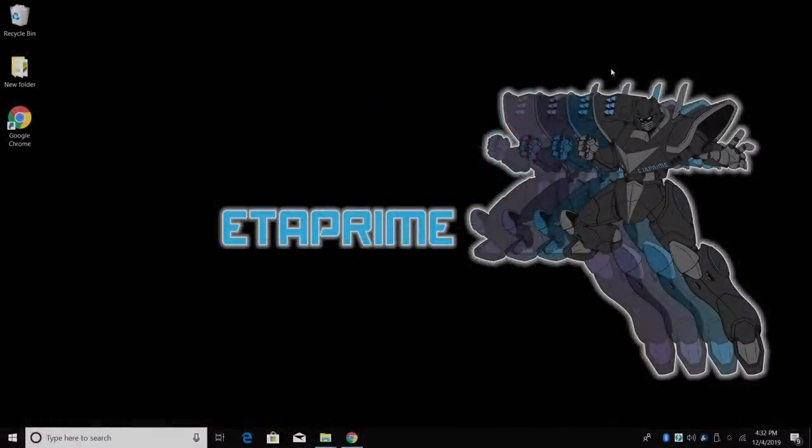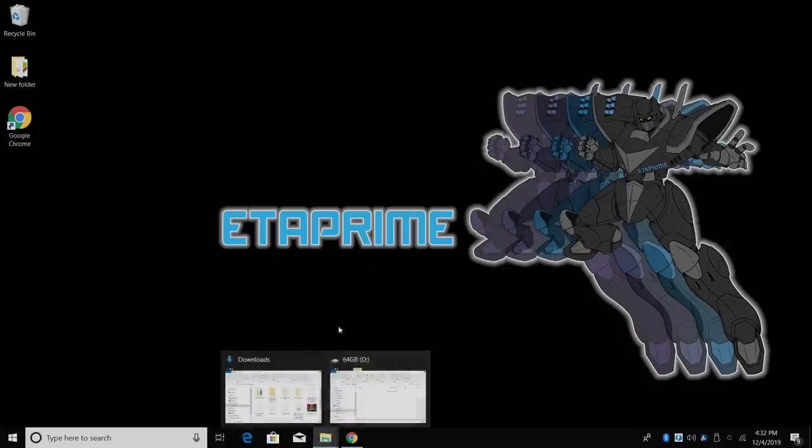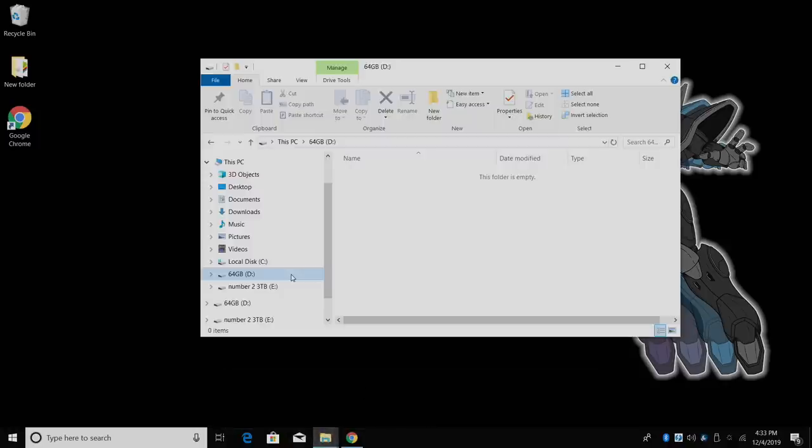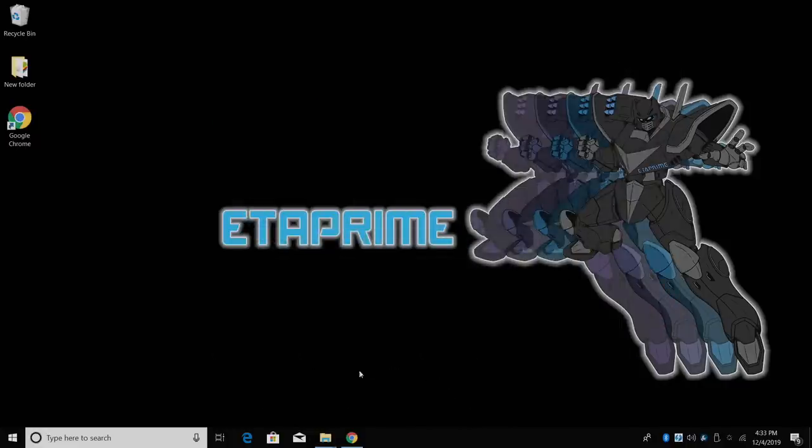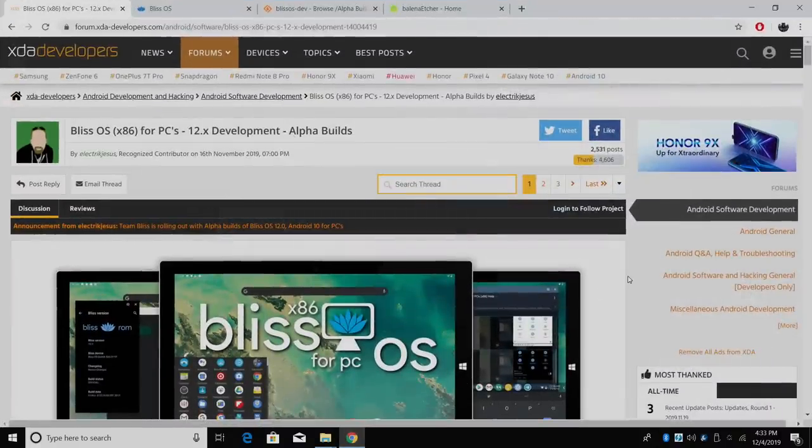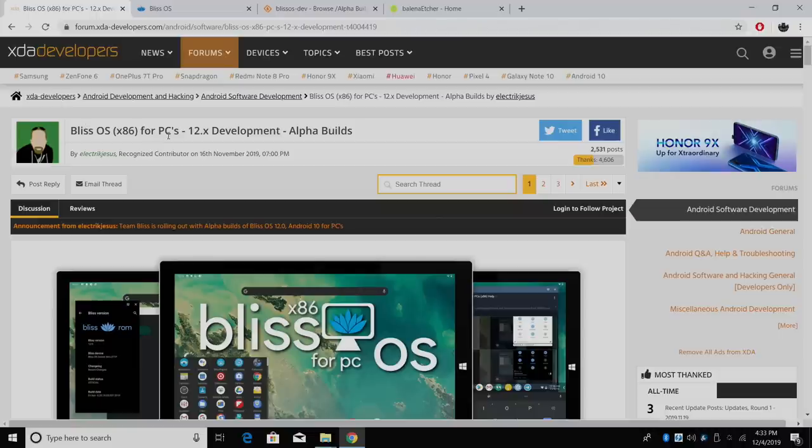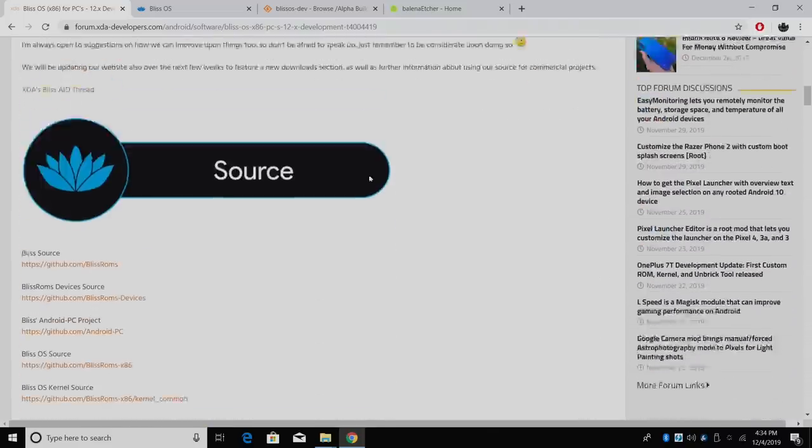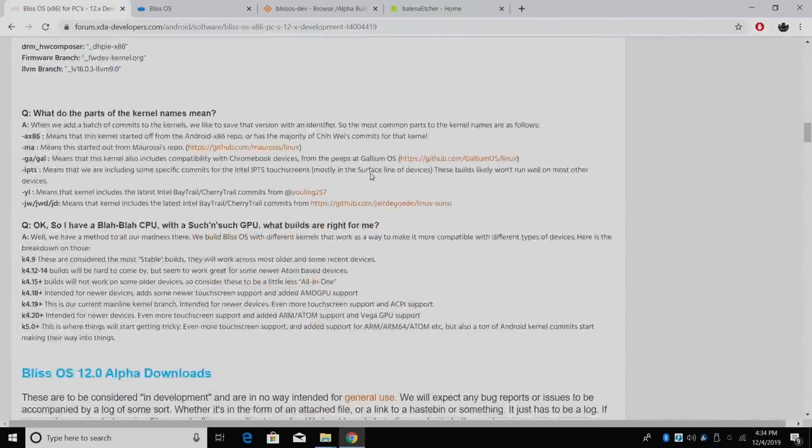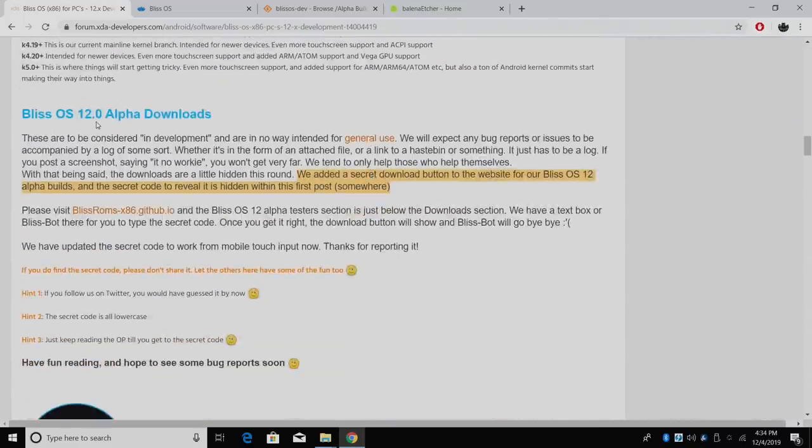So let's go ahead and get Bliss OS 12 installed on our USB drive. I do have one plugged into my PC here. This is a 64 gigabyte USB 3.0 drive and I do recommend USB 3.0 because it will boot up faster and install faster. All links for everything mentioned in this video will be in the description. Next thing we need to do is head over to the XDA post. This is the Bliss OS 12 development post. Like I mentioned, these are alpha builds, but I've had really good luck with them. We're going to scroll down here till we find the Bliss OS 12 alpha downloads.